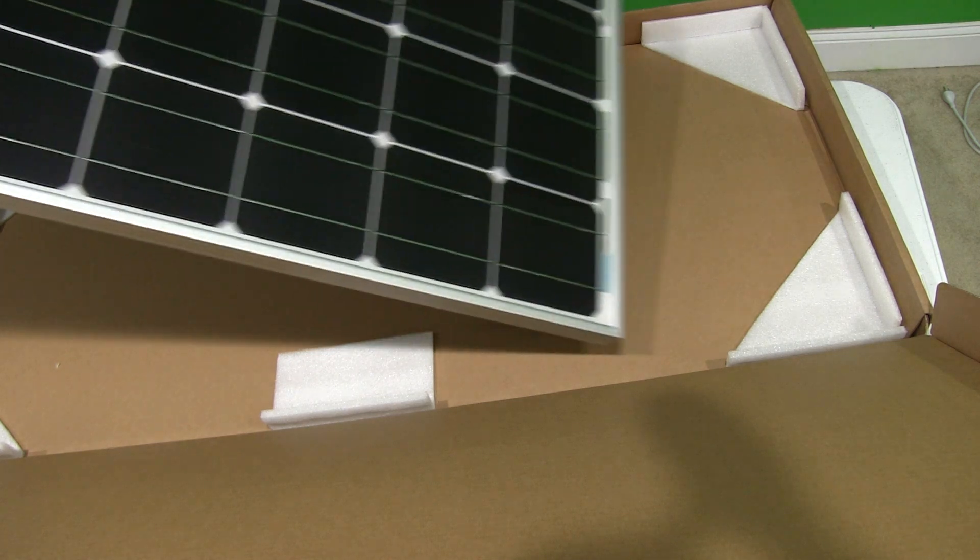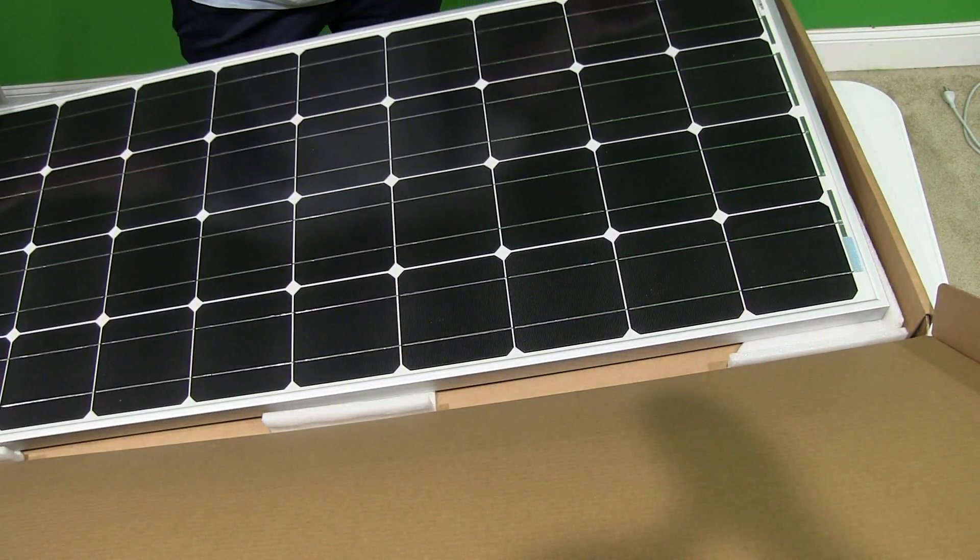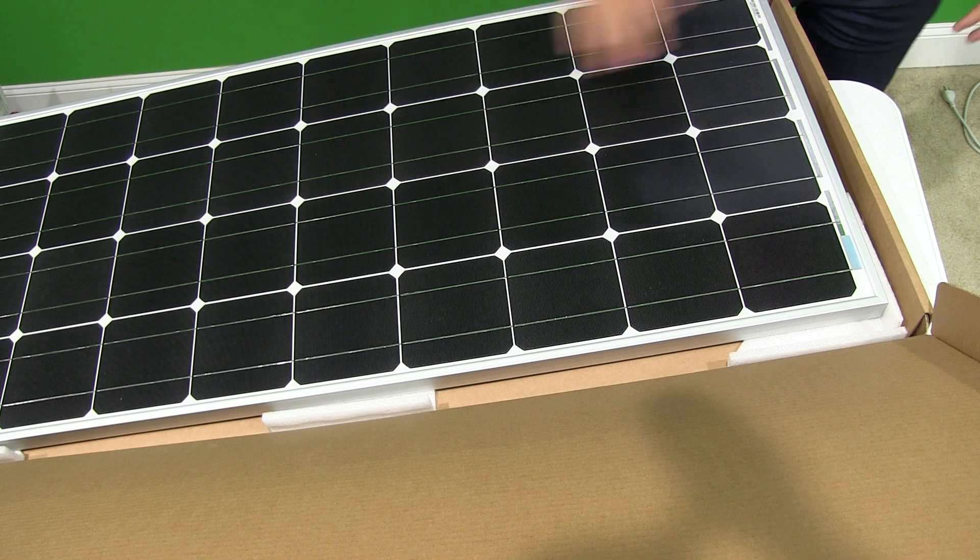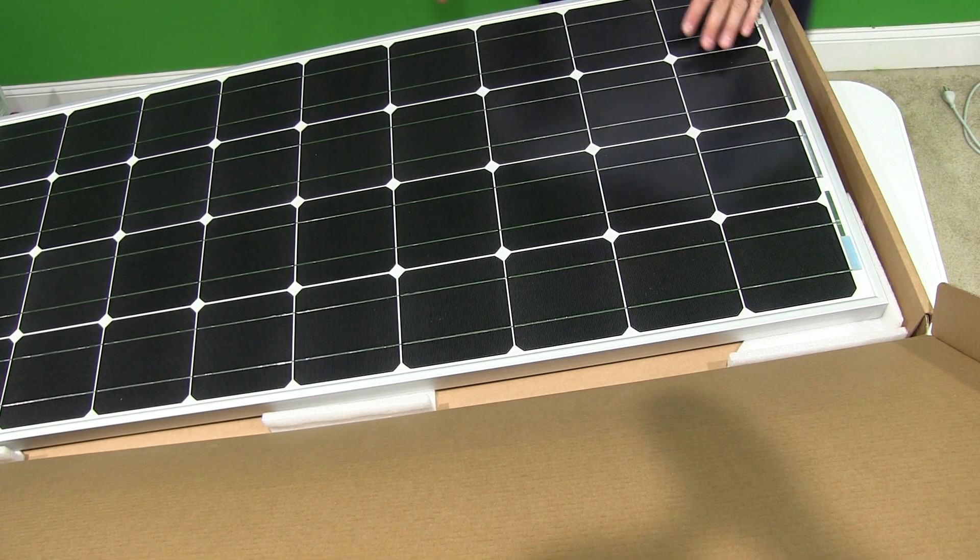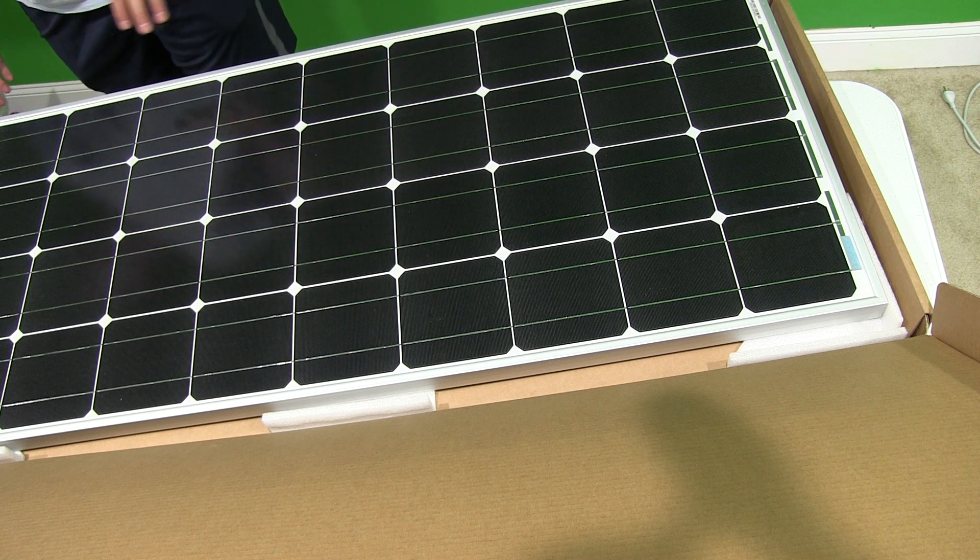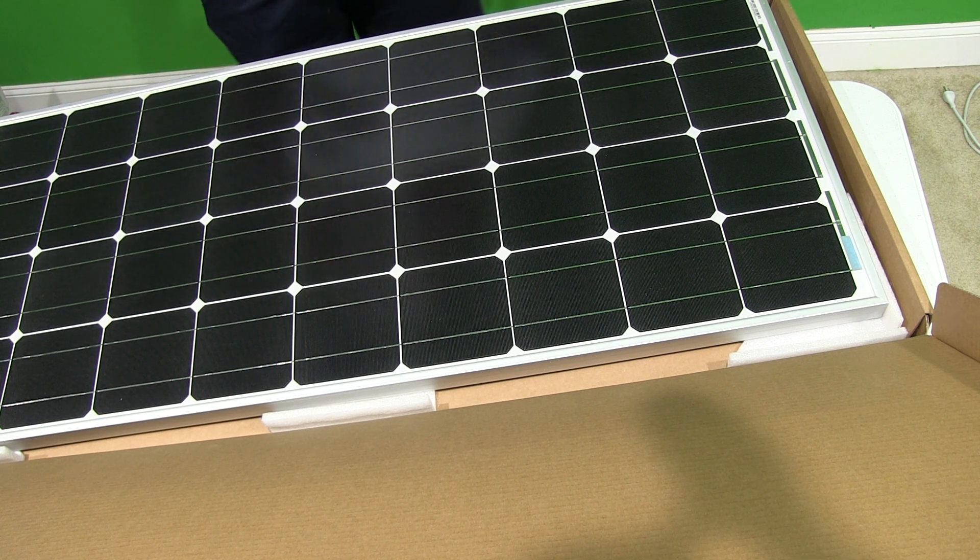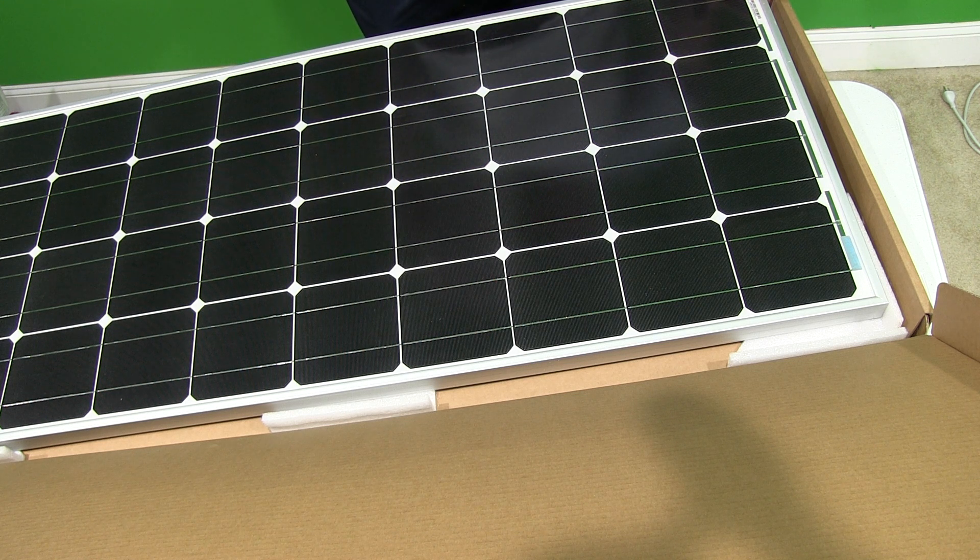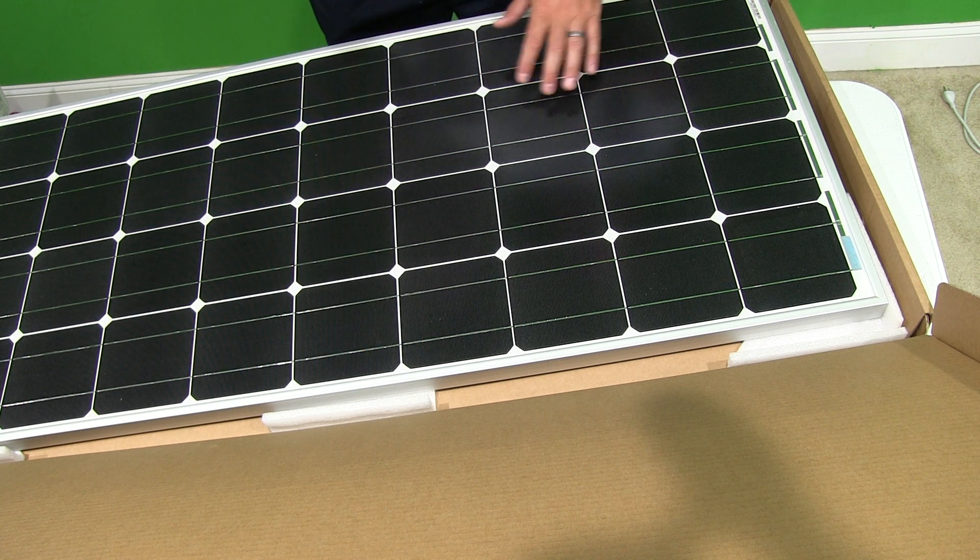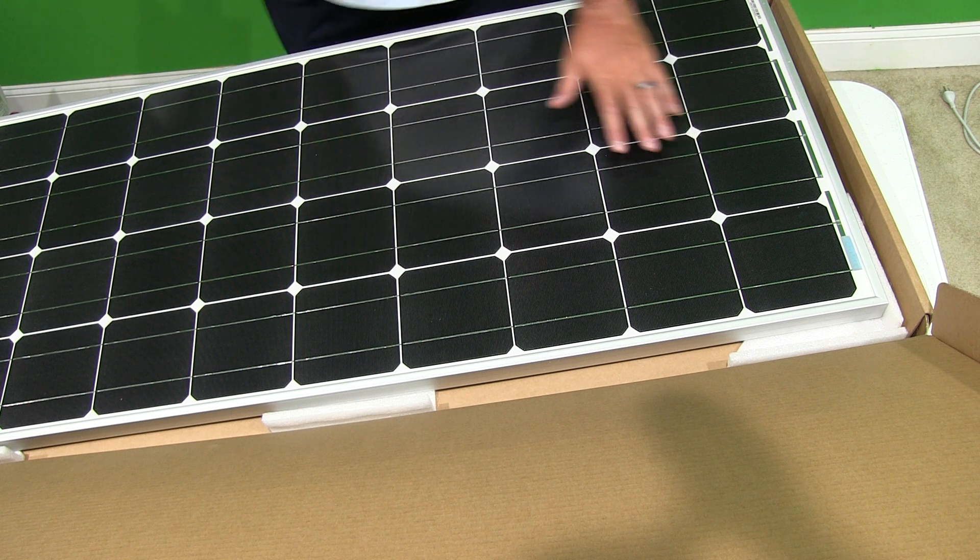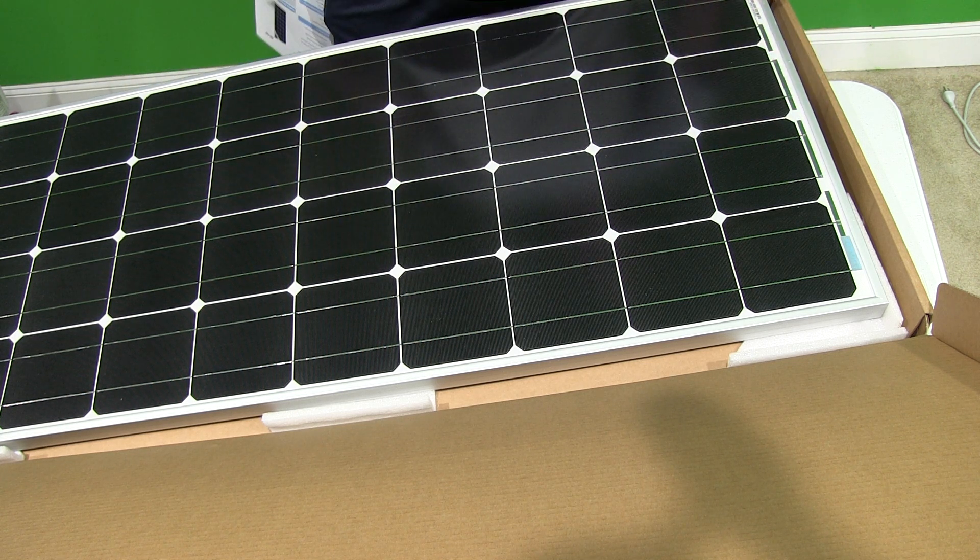And then here's the panel itself, very, very sleek looking. From the research I've done, this type of panel is supposed to be monocrystalline. So it's supposed to maximize the amount of energy that it collects.